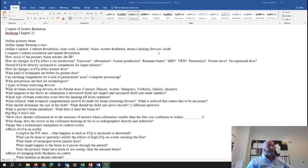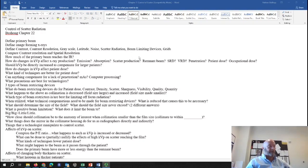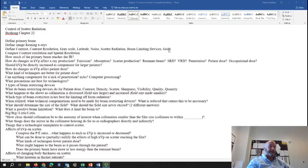A beam-limiting device is anything that restricts the size of the beam of radiation and how much tissue you expose to the x-ray beam. Collimators, cones, and diaphragms are all types of beam-limiting devices, as opposed to grids. Beam-limiting devices prevent scatter from being created, and grids clean up scatter radiation after it's created.